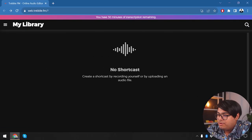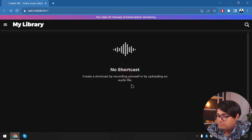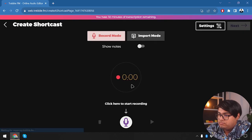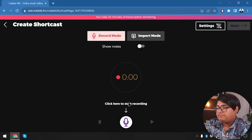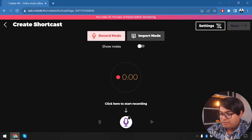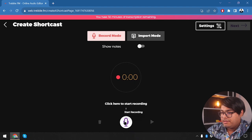Here we have the 'Create Shortcast' button. We're going to go ahead and create a shortcast by clicking the button. We can start recording by clicking on the microphone button at the bottom.